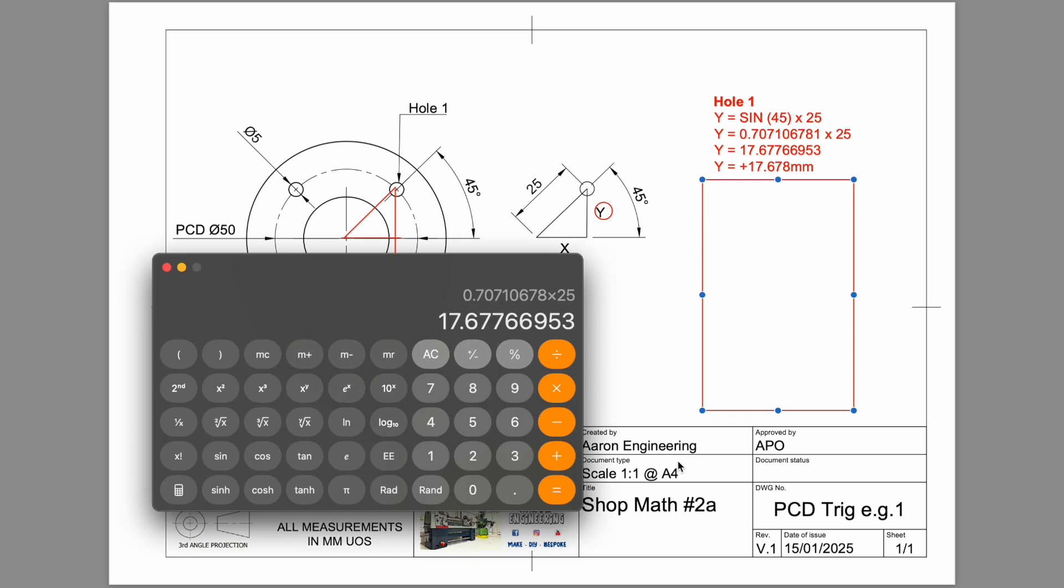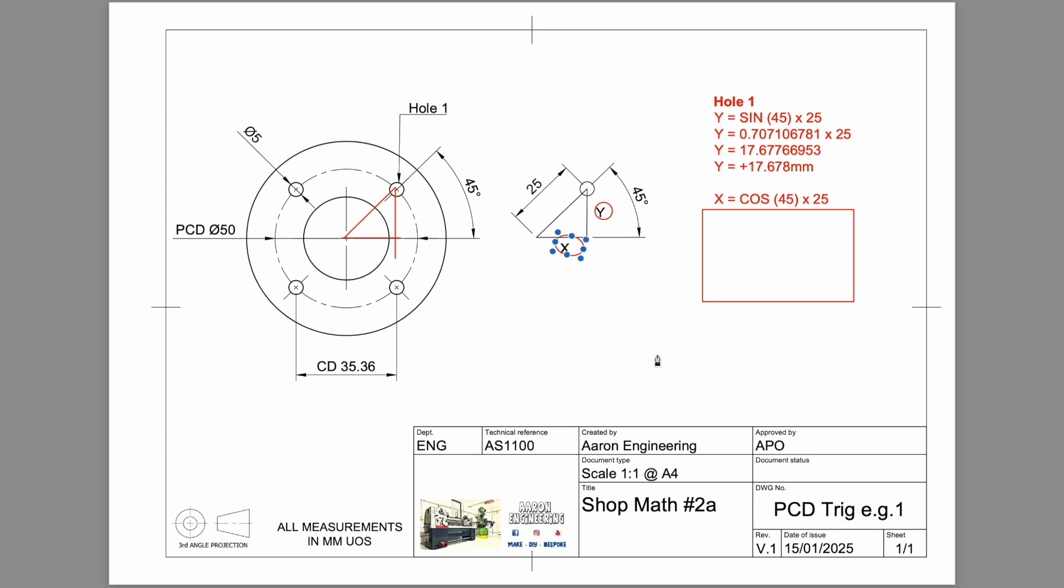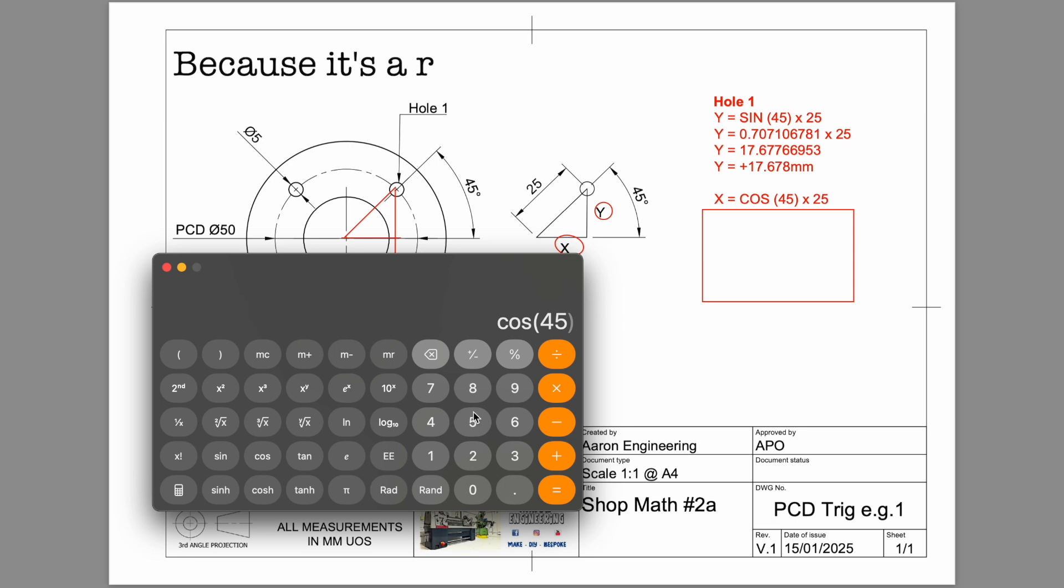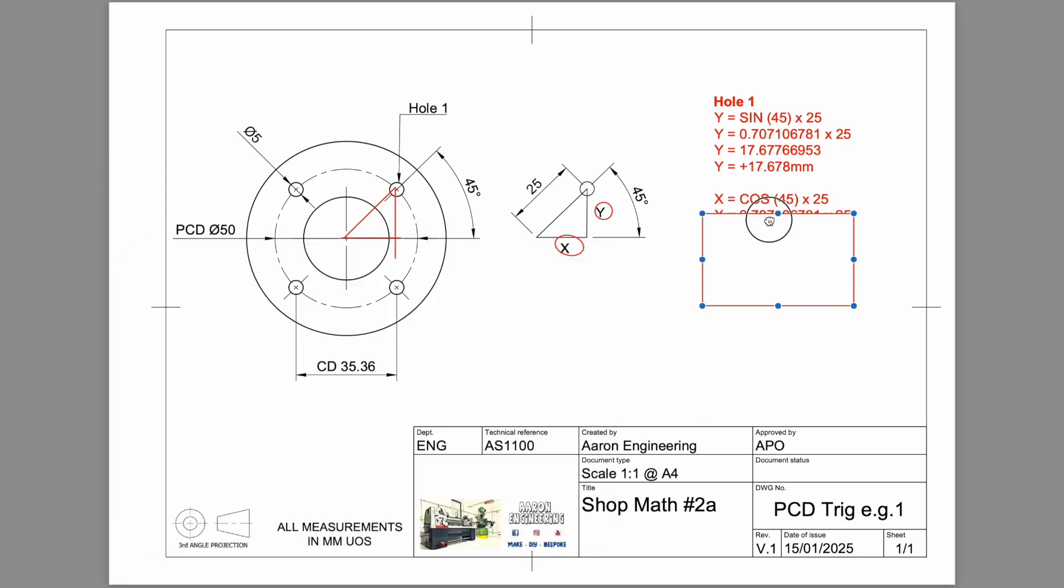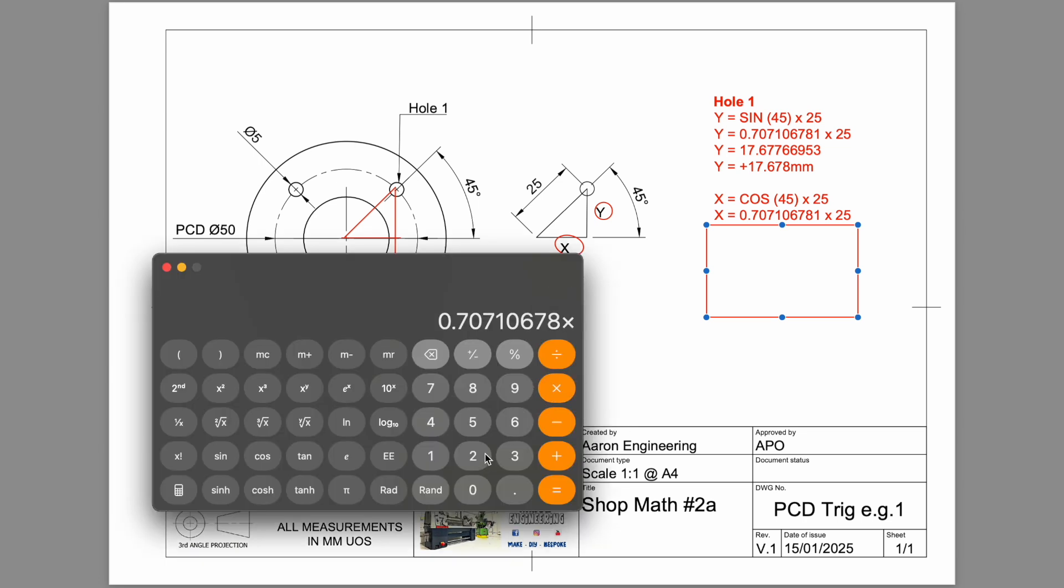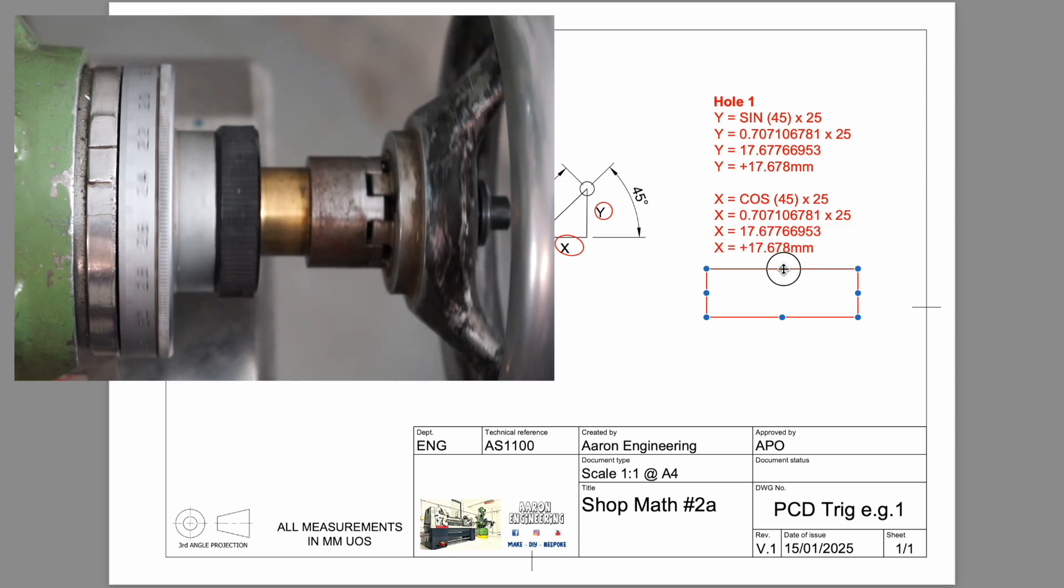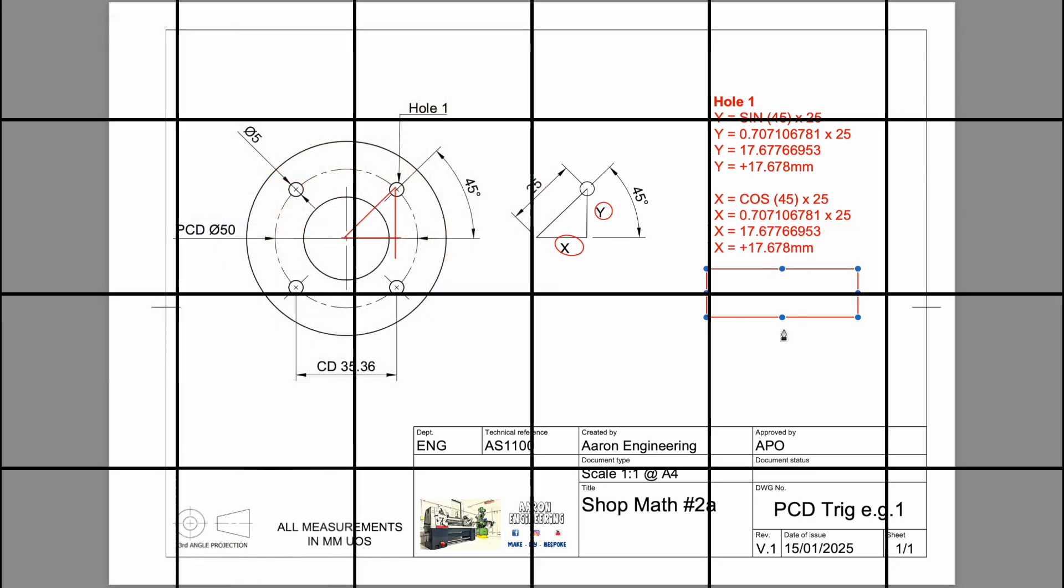Now, you could do this with the dial wheels on your mill. You don't need a digital readout. I've done it previously. You've just got to be mindful of the backlash in your nut. Let's look at the next value. We've got to work out the cosine. This is for x. It is cos 45. Now this value, little hint here, will be identical to the top one because it's a 45 degree angle. Equals 707. Once again, times 25. The value here is positive 17.678.